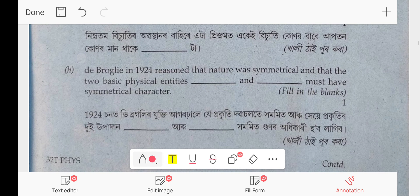In 1924, de Broglie reasoned that nature was symmetrical, and that the two basic physical entities — matter and energy — must have a symmetrical character. You can check your textbook at page 398, second paragraph: 'He reasoned that nature was symmetrical and that the two basic physical entities are...'